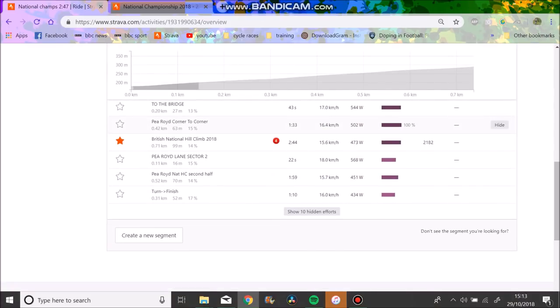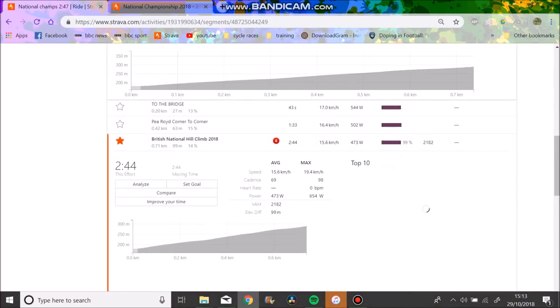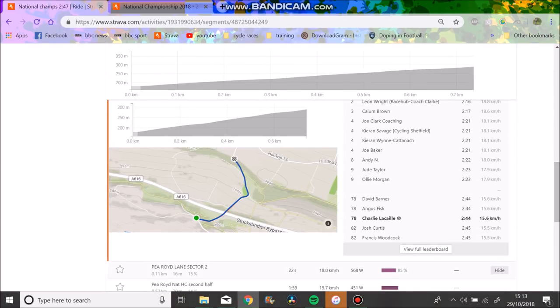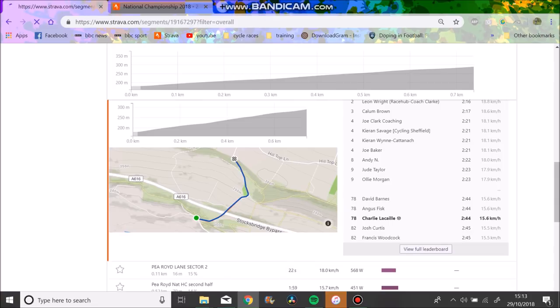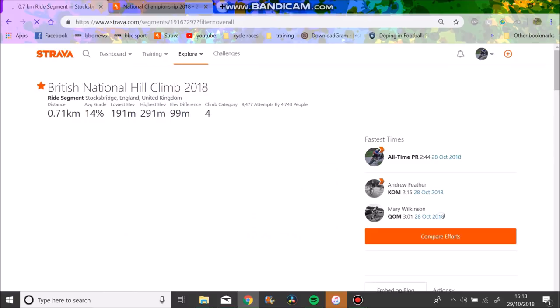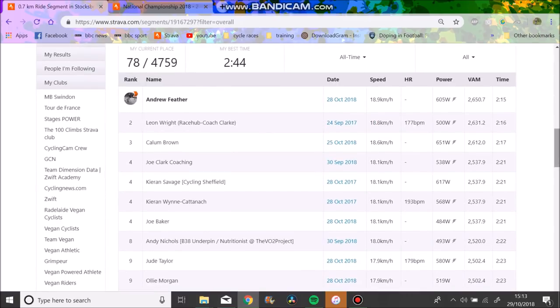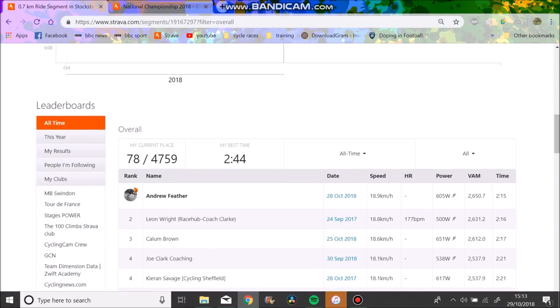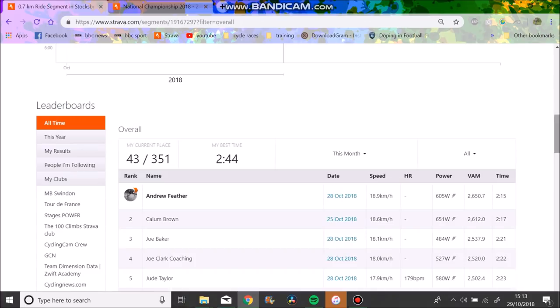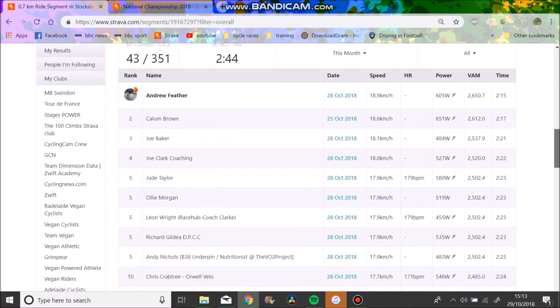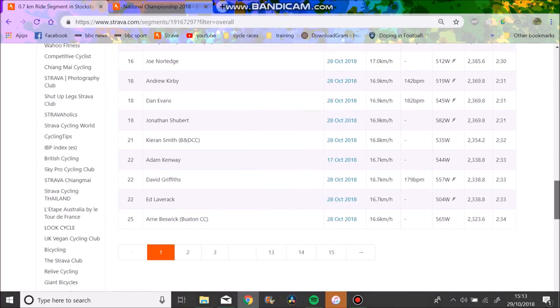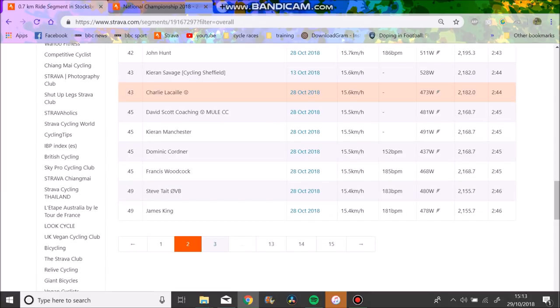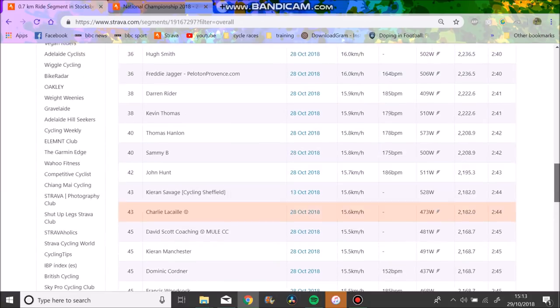On Strava it's hard to tell exactly where I finished, just because I'm not 100% sure all of these times are accurate. Some people I know have got slower times than me but they're faster, and other people have got faster times and slower.